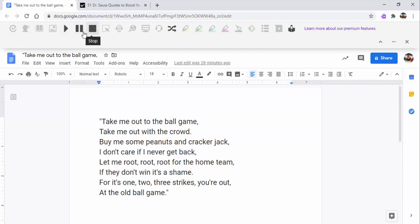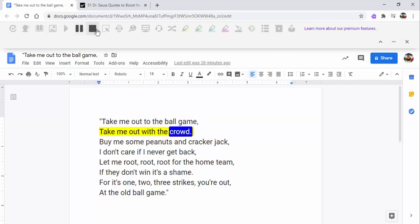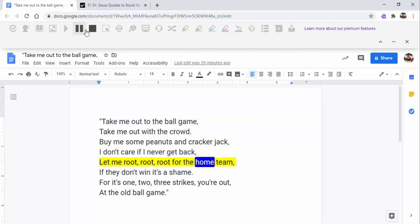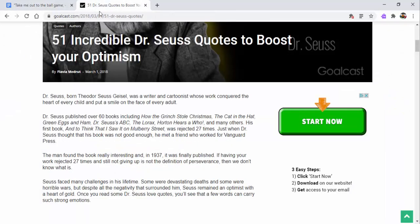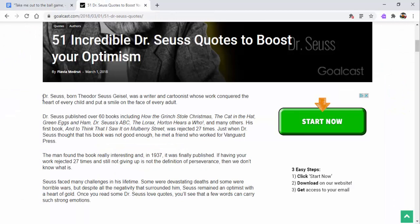When you'd like it to stop, you may certainly stop it. 'Take me out to the ballgame, take me out with the crowd.' If you want to stop it and place the cursor down further, you could certainly do that as well. 'Let me root, root, root for the home team.'